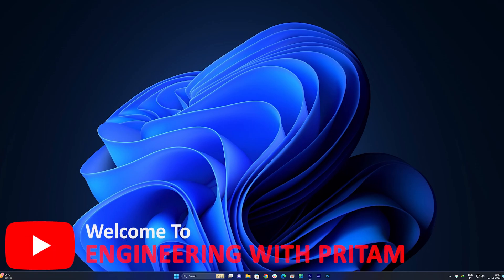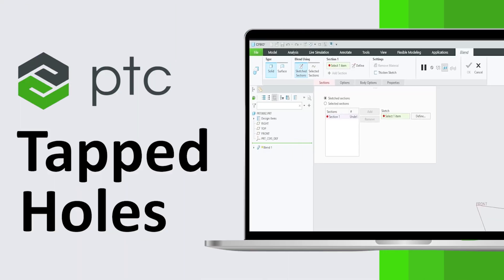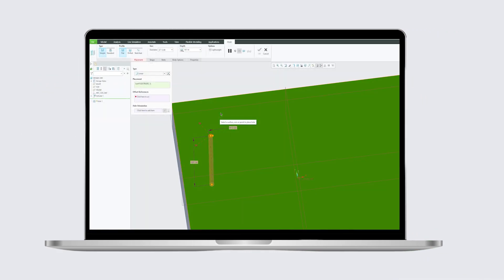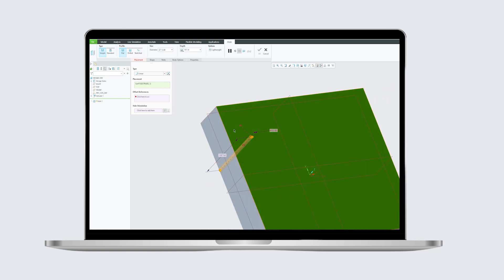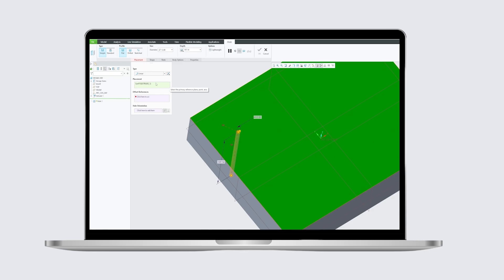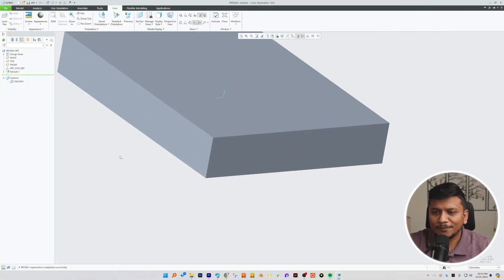Hi there everyone, welcome back again to Engineering with Preetam. In today's video we will continue our PTC Creo Parametric series and we'll talk about tapping type of holes. In our last video we saw how we can create a standard hole using drill or milling cutter. Now let's see how we can add tapping to it.